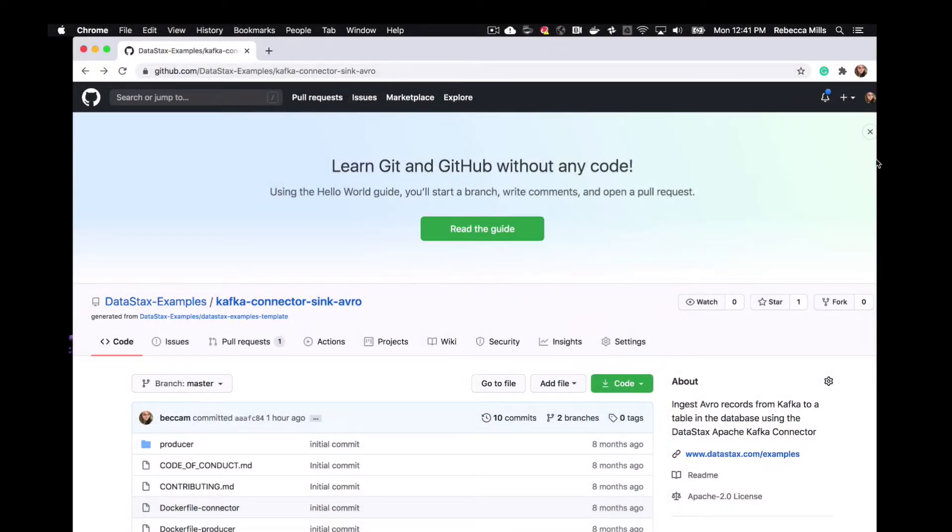Hi everyone, this is Rebecca from DataStax. I'm back again this week with another example.